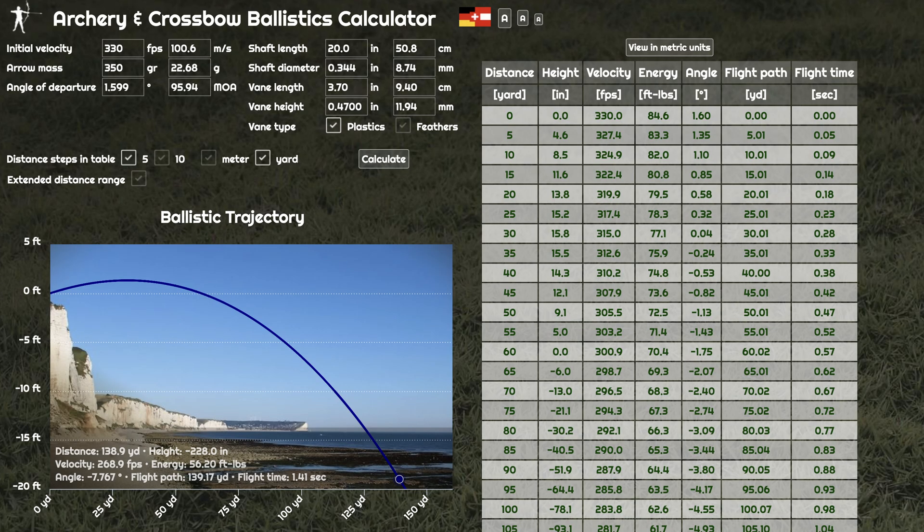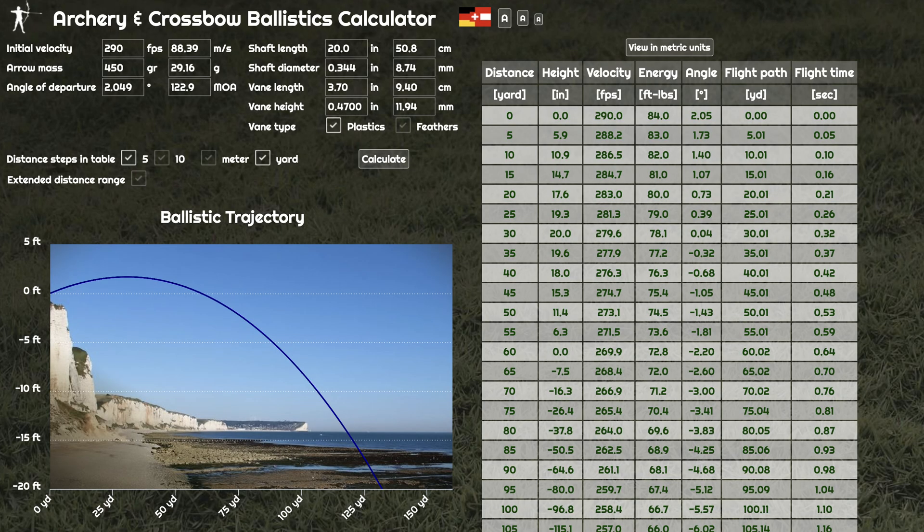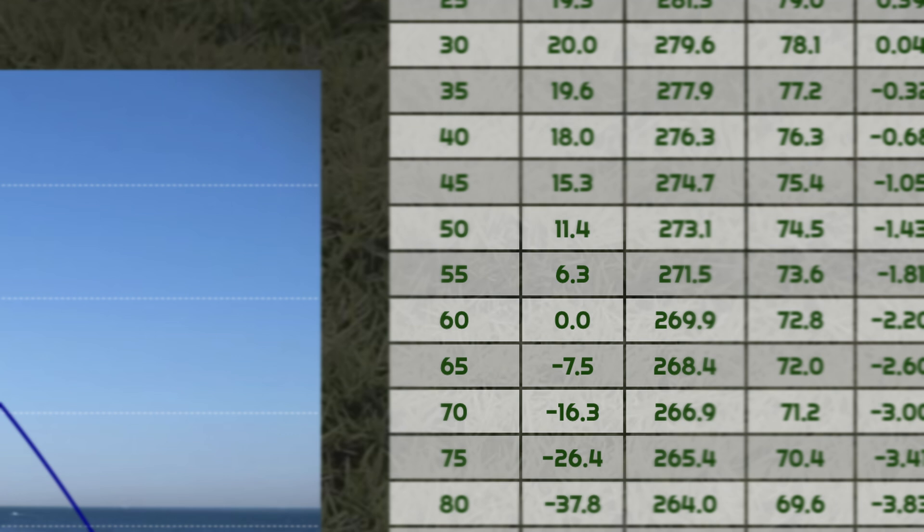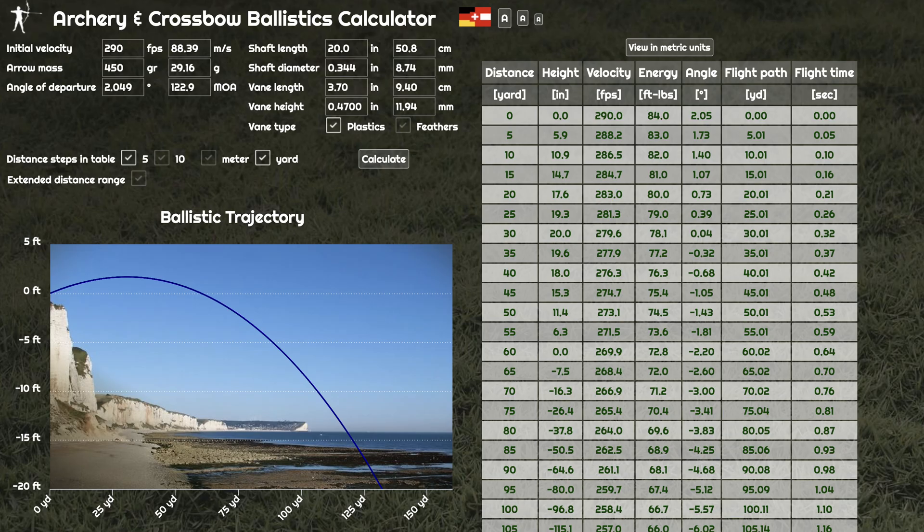How does that compare to our 450-grain arrow and our 600-grain arrow? The 450-grain arrow is going to be approximately 6.2 inches high at 55 yards and about seven and a half inches low at 65 yards. Not a large deviation from the 350-grain arrow, yet we're traveling at 290 feet per second versus 330.